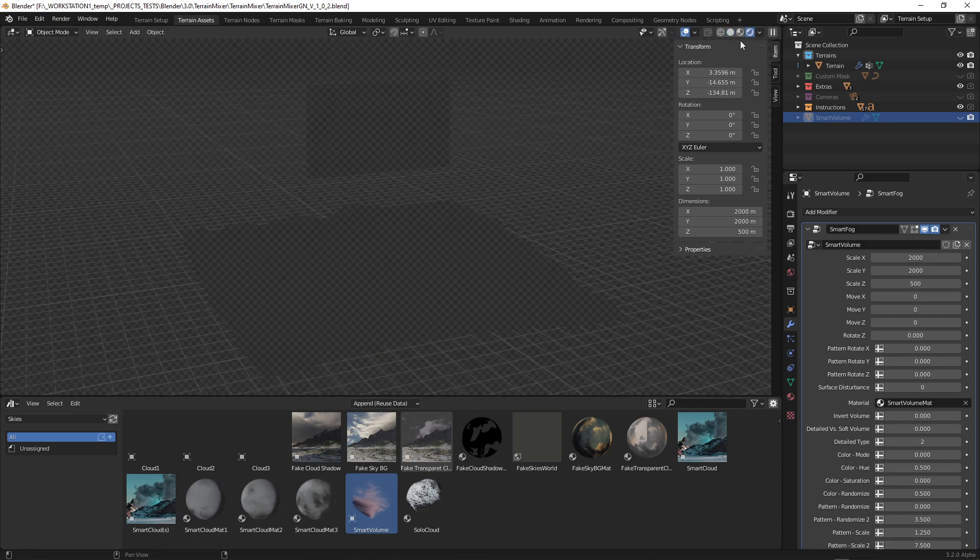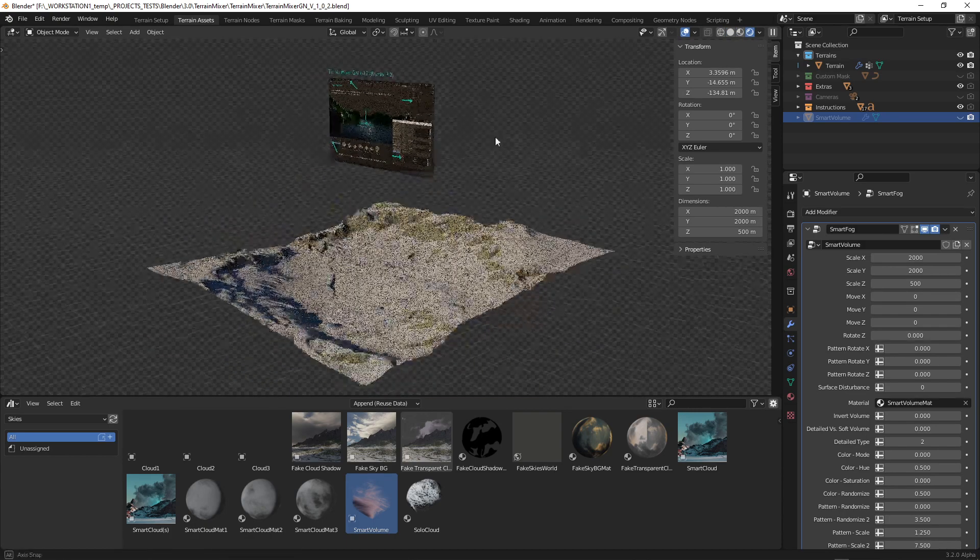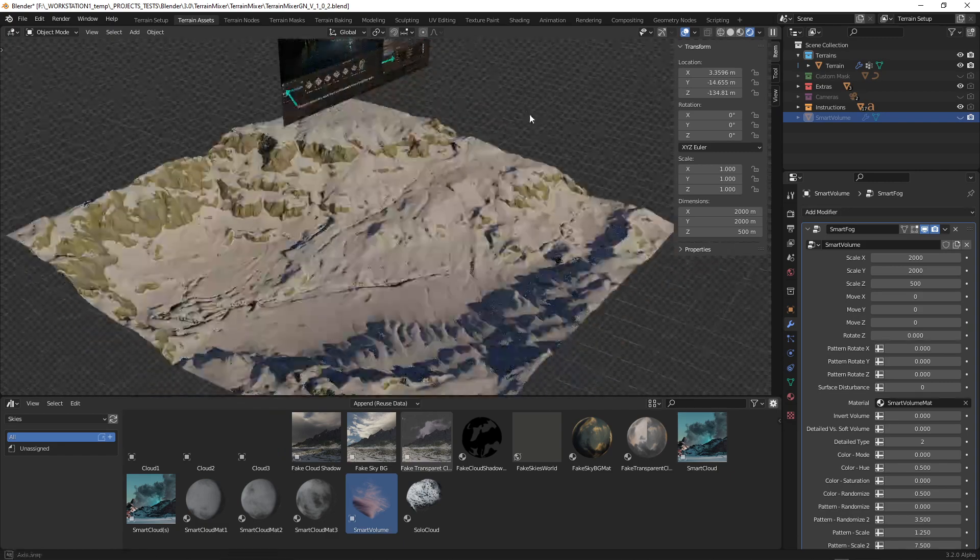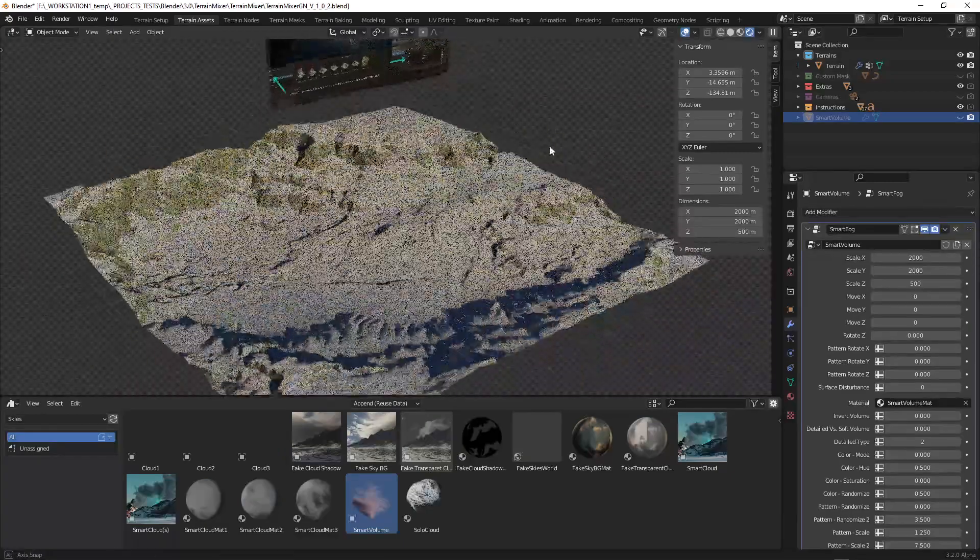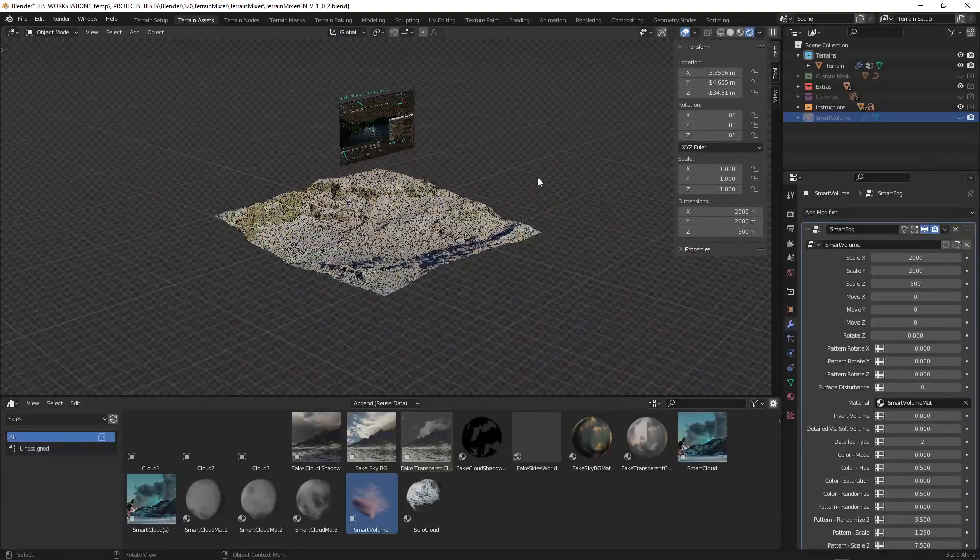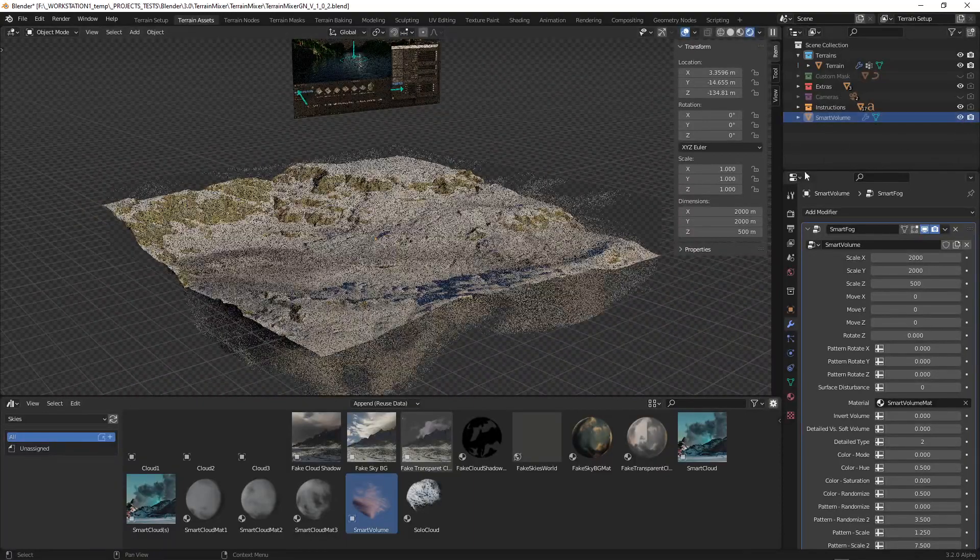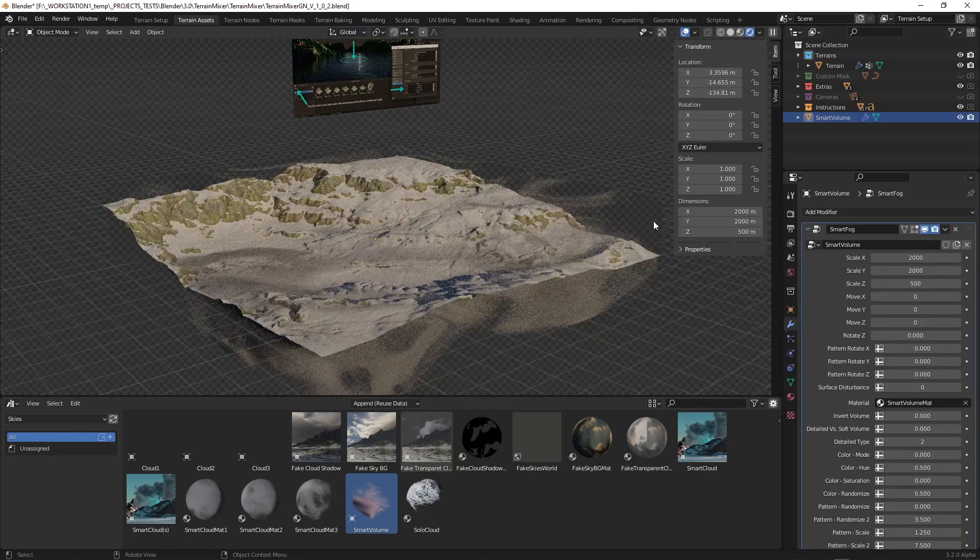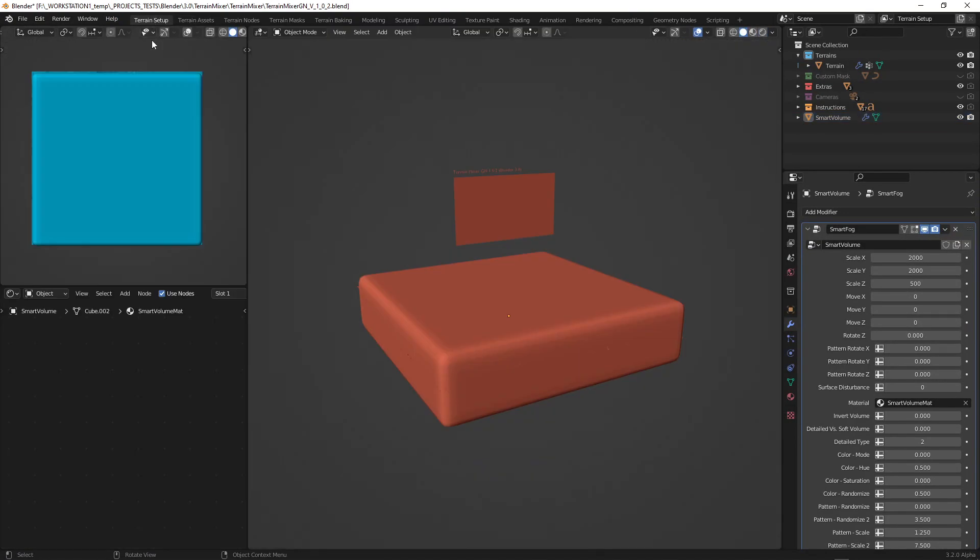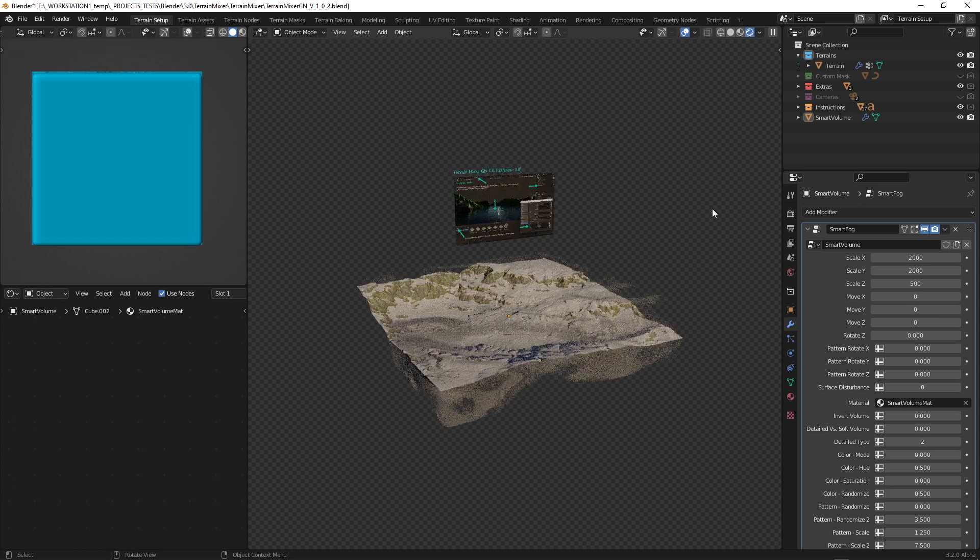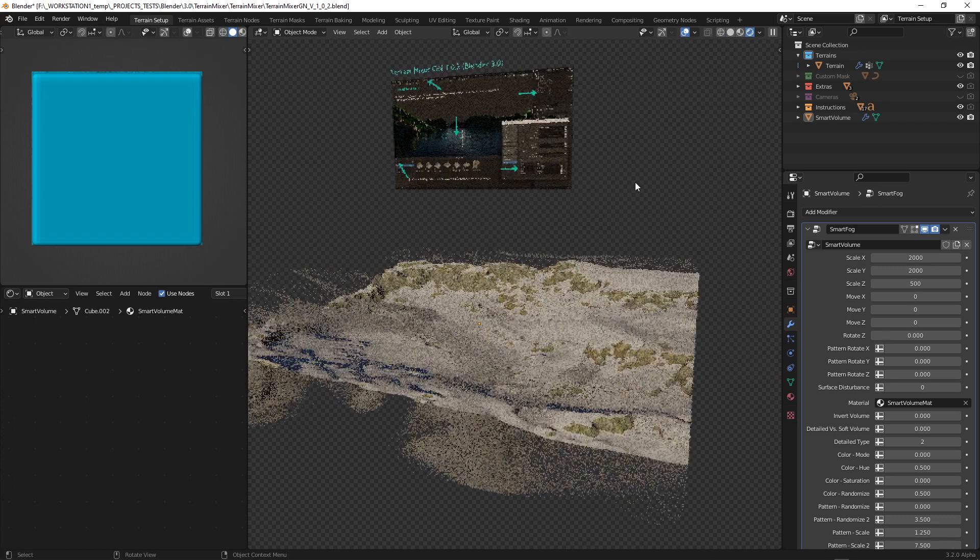the render preview. So without it you see how fast you can rotate and move inside the viewport. And if you enable it the things will get a bit slower, but you will be able to see it here. I'll jump to the terrain setup viewport, enable the render preview and here we go.